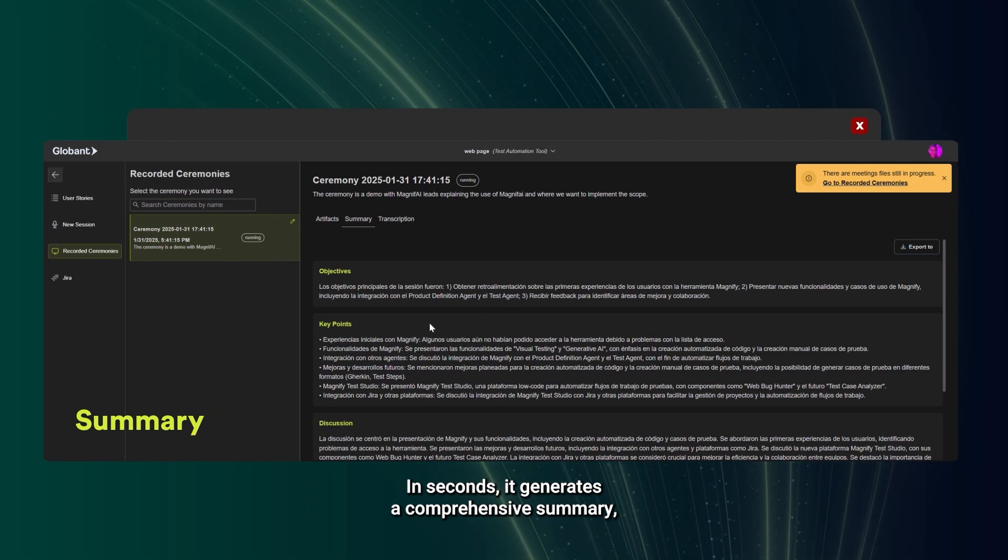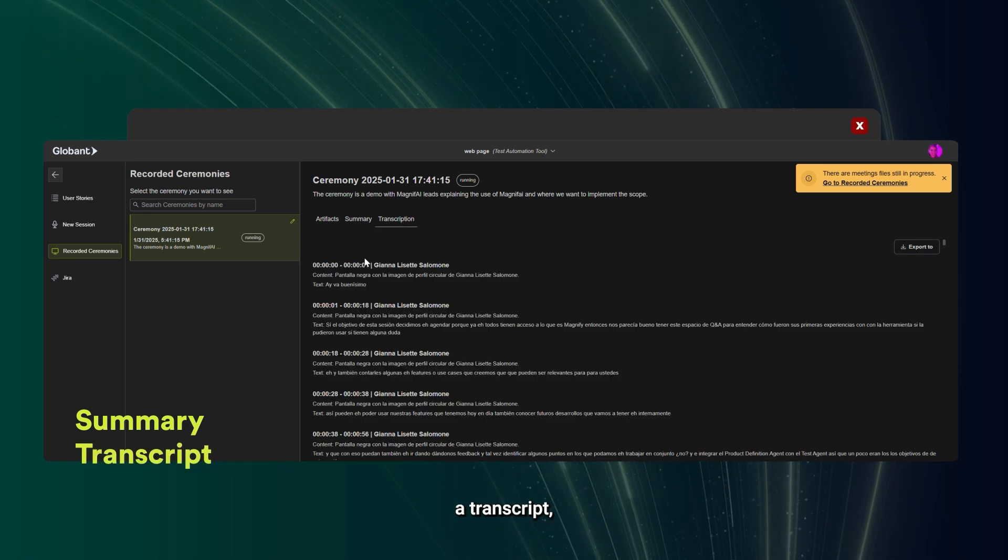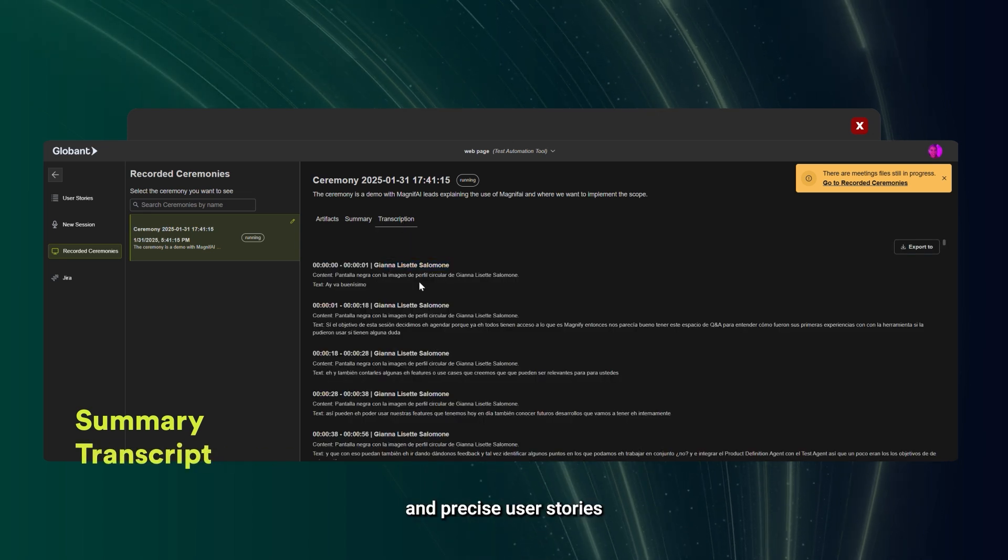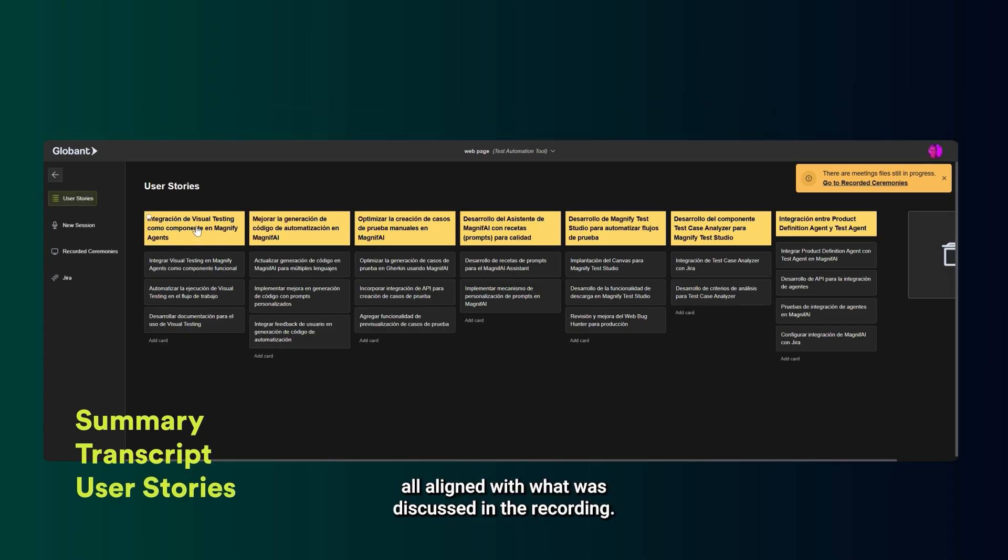In seconds, it generates a comprehensive summary, a transcript, and precise user stories, all aligned with what was discussed in the recording.